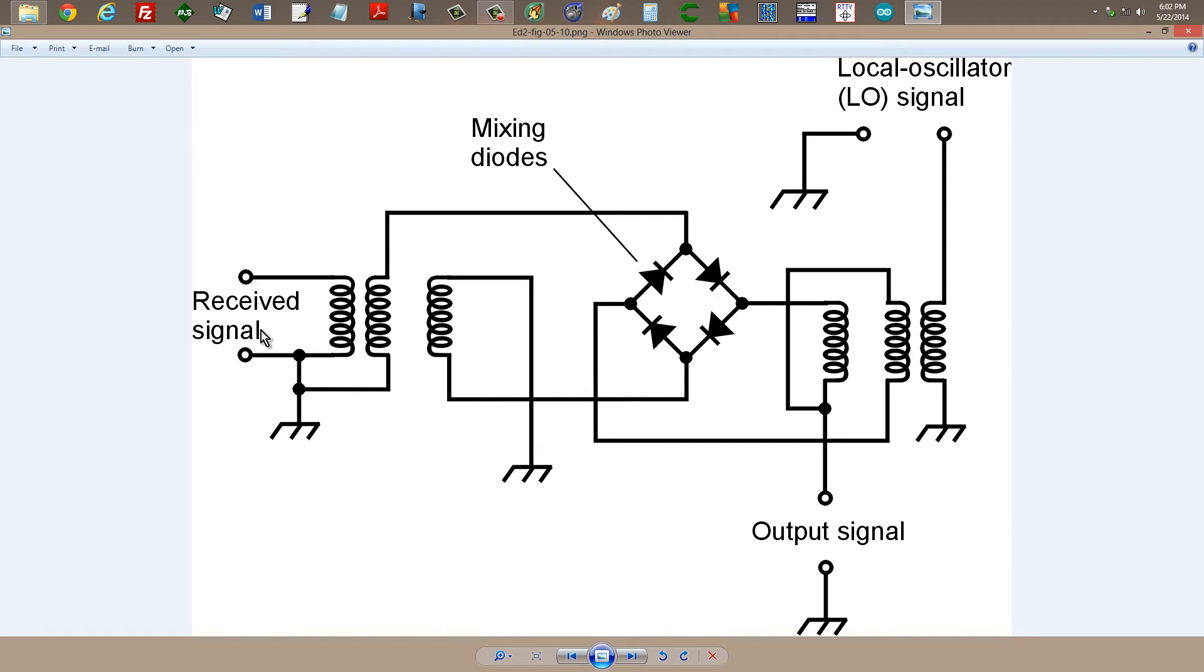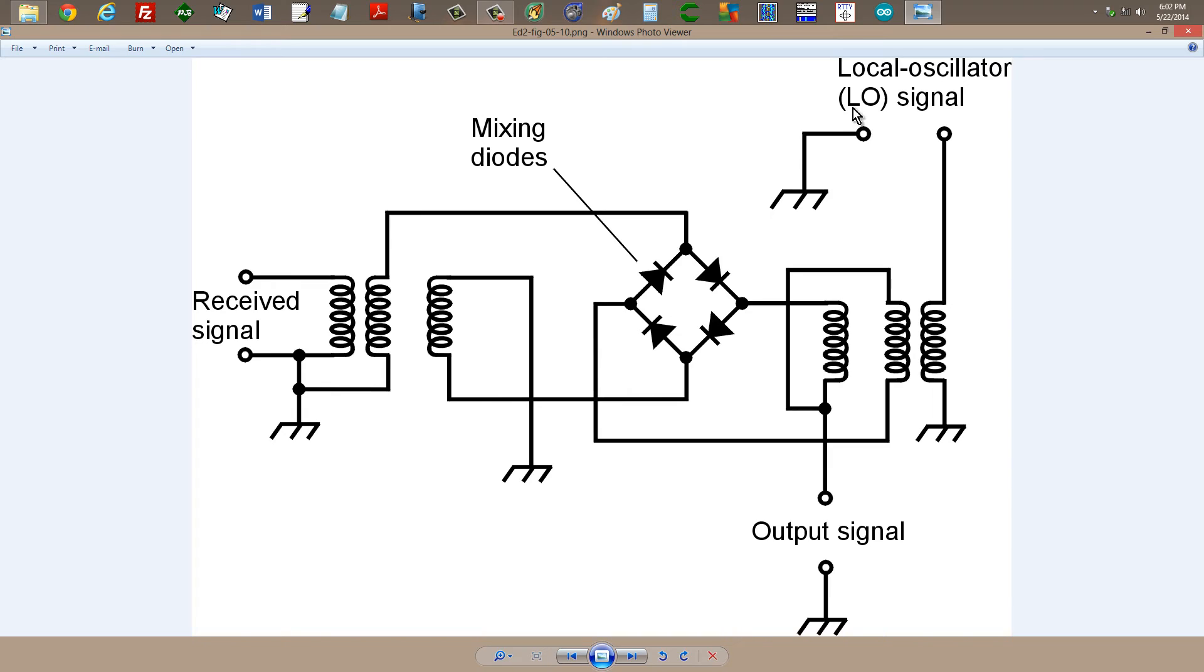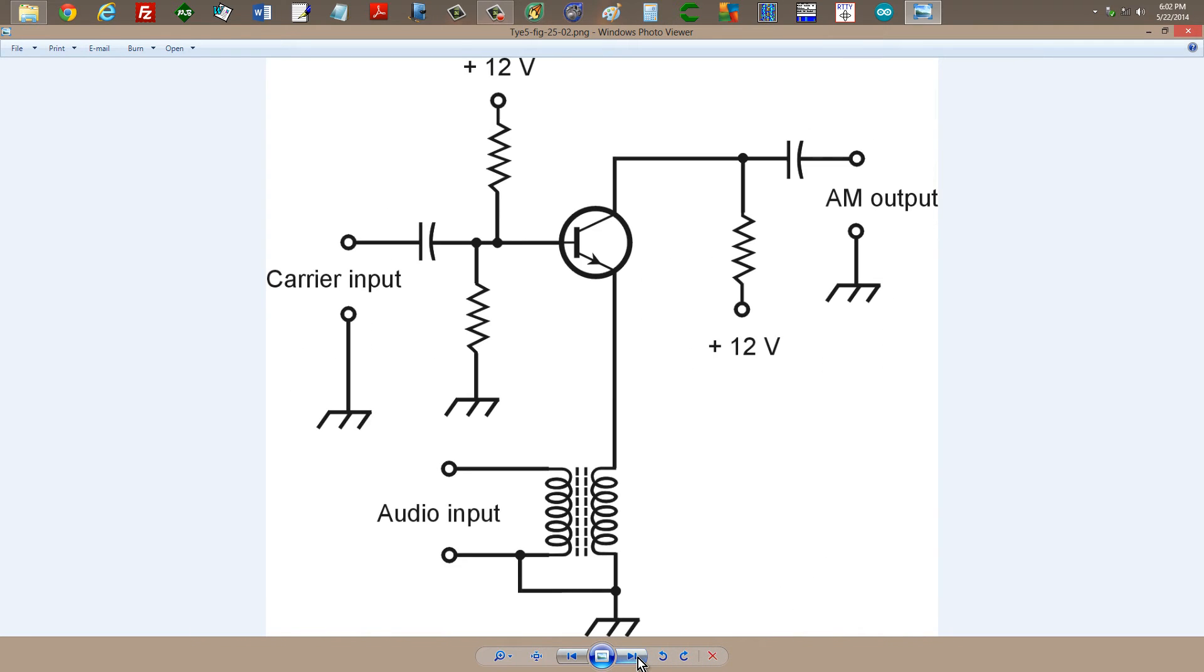In a direct conversion receiver, both of these signals in the example I used in the previous video just earlier today about direct conversion receivers and how they work, these were seven megahertz signals, whereas the output is going to be at audio frequencies, but there's even a better way yet to do all of this.